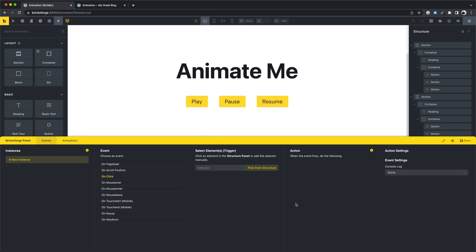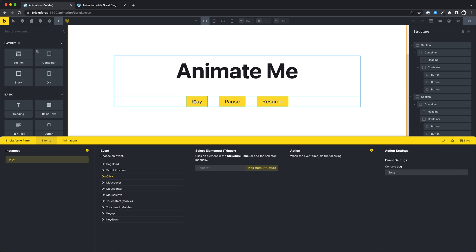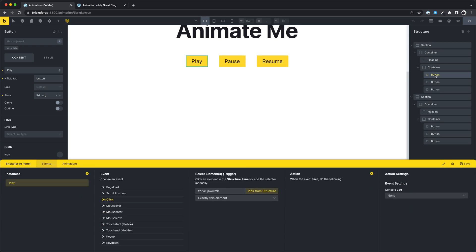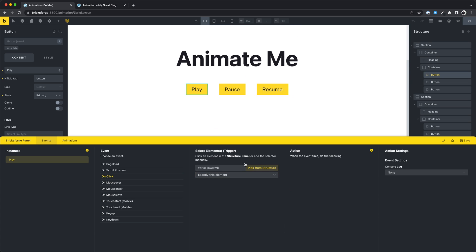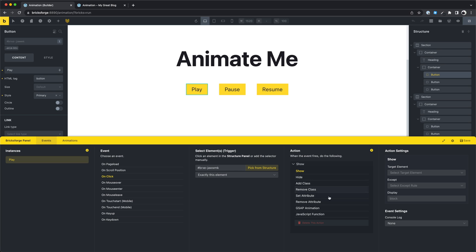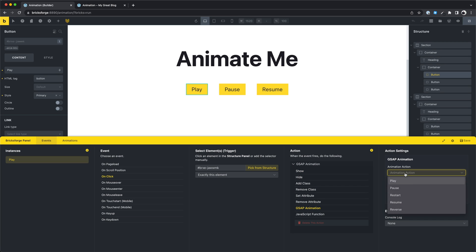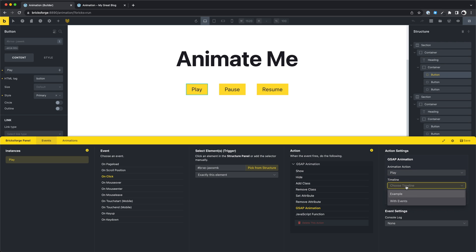Let's create some events. We start with the play event, on click. And here we want to select the play button. And now we can select the new action type GSAP animation. We choose the action we need, in this case play. The timeline, and that's it.